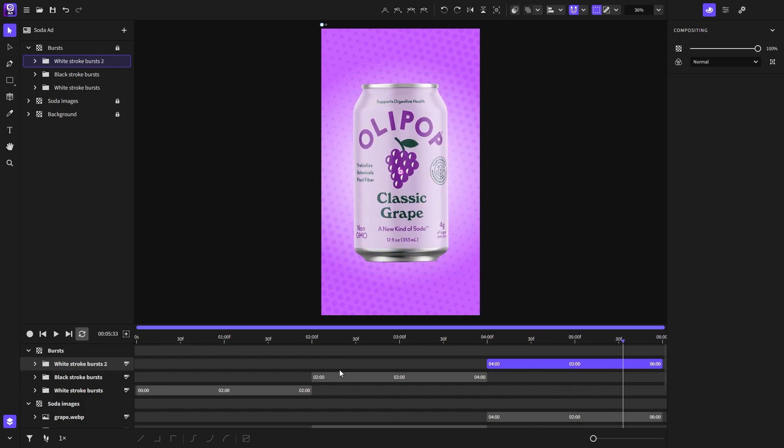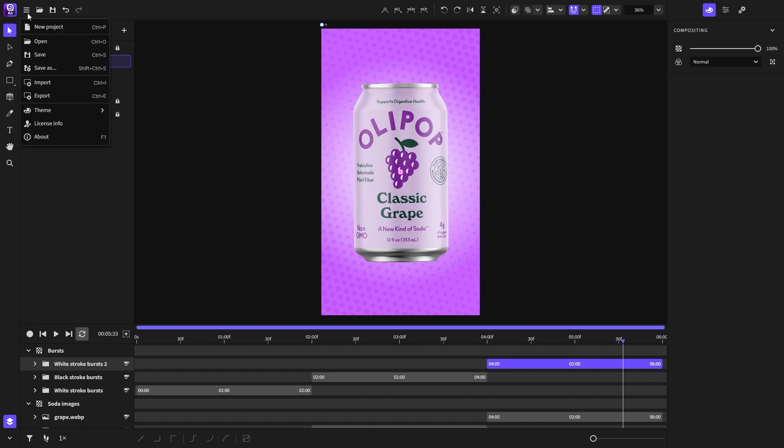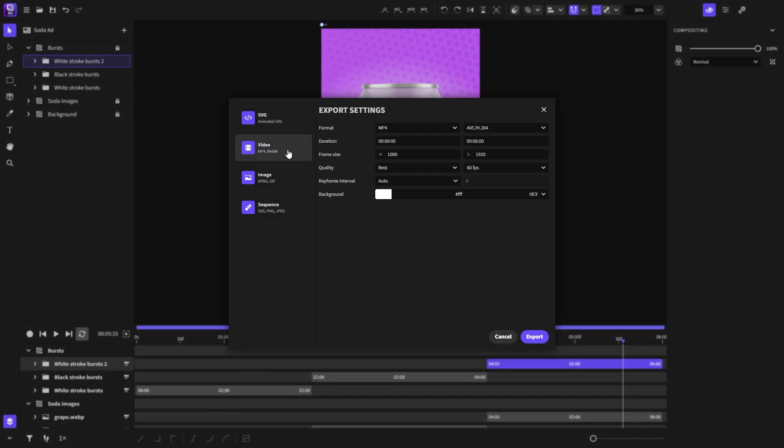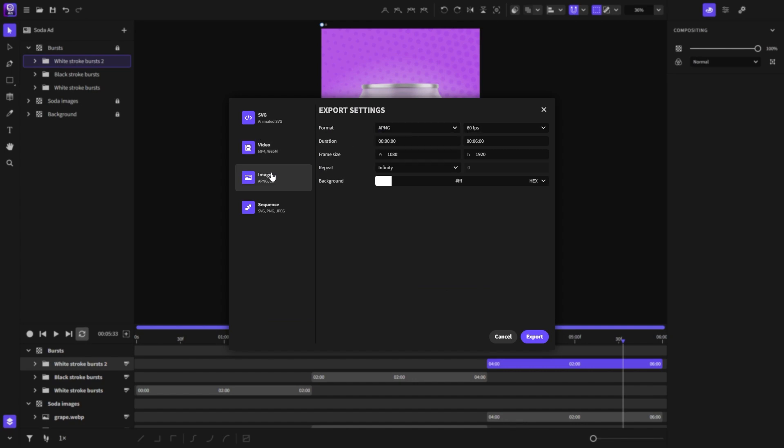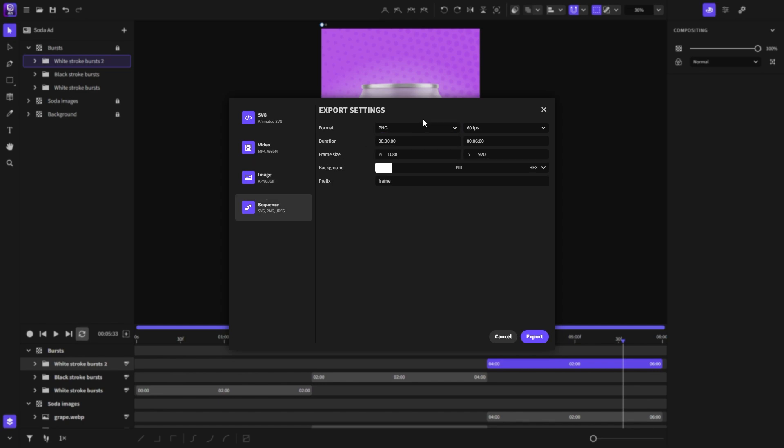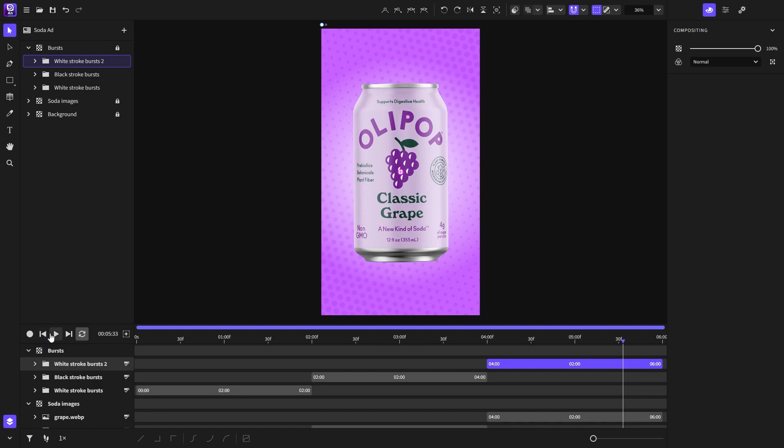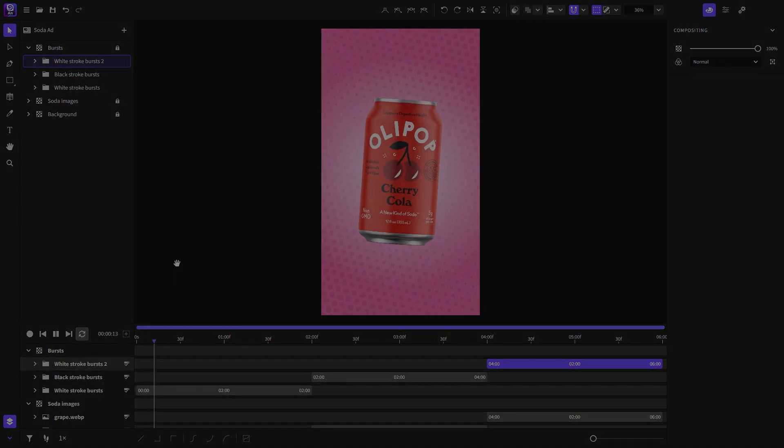And that's how I created this social media post ad in Expressive Animator. And now I can export it as whatever I want like SVG, video, animated image or sequence. That's it for this video. If you learned something, like the video and consider subscribing and sharing it with your friends and coworkers. I will see you in the next video.